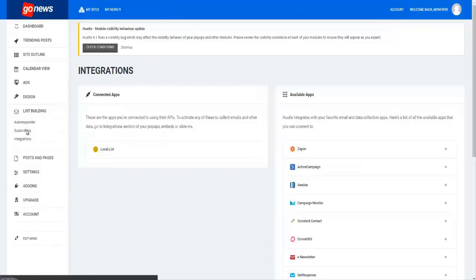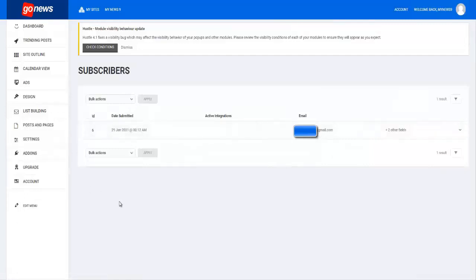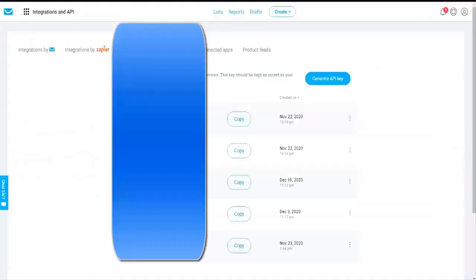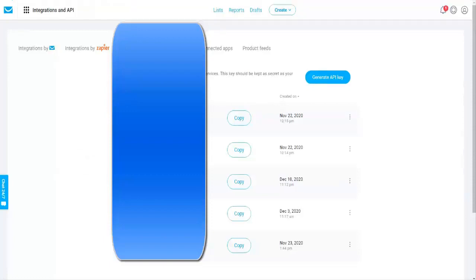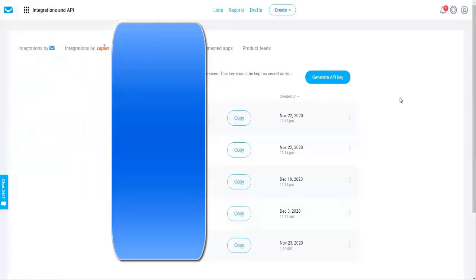However, if you want to use your own personal autoresponder like Get Response for example, you would log in and you would just hit these nine dots right here, and you will see integrations and API. You will click on that, it will bring you over here.